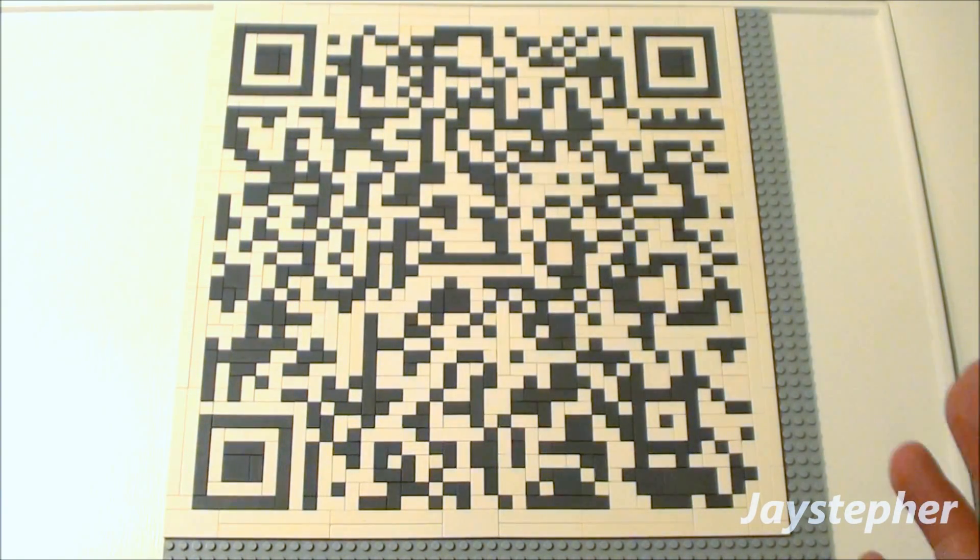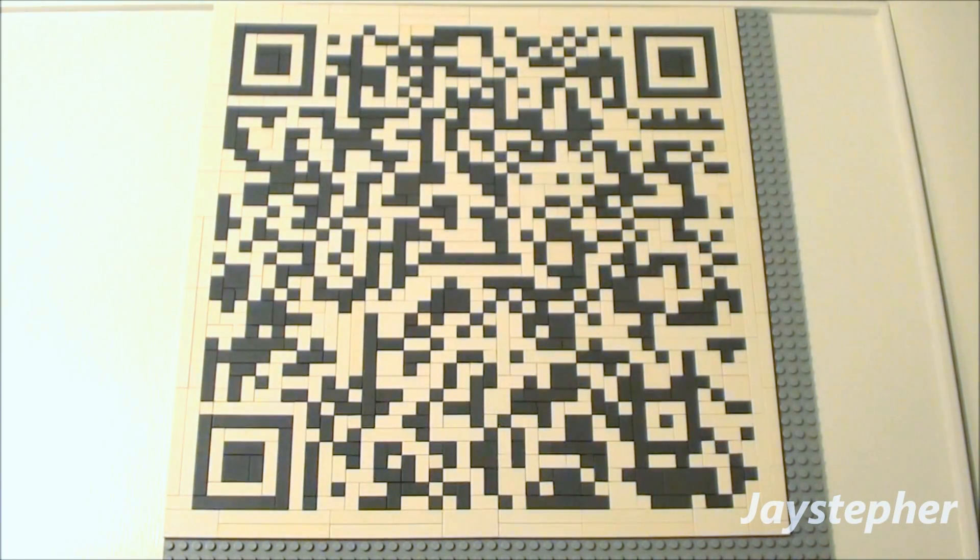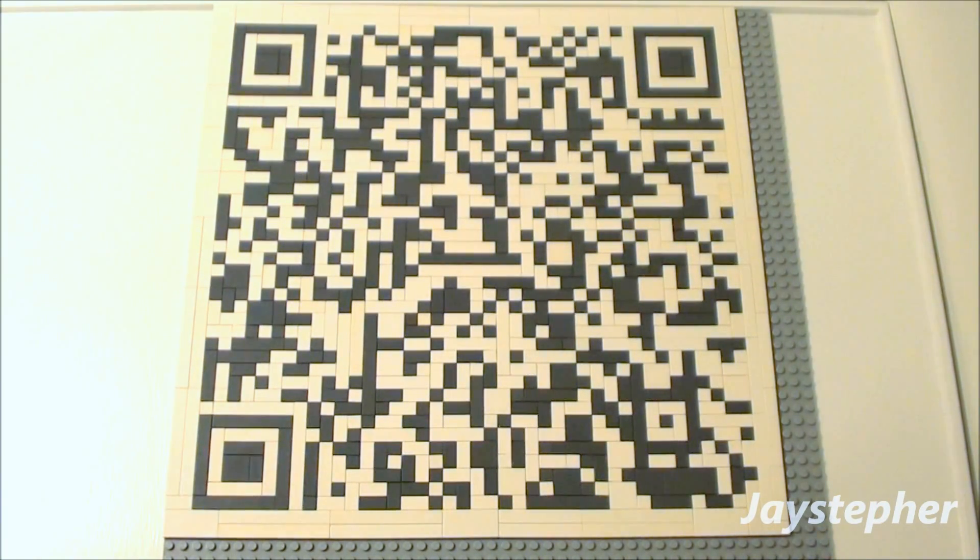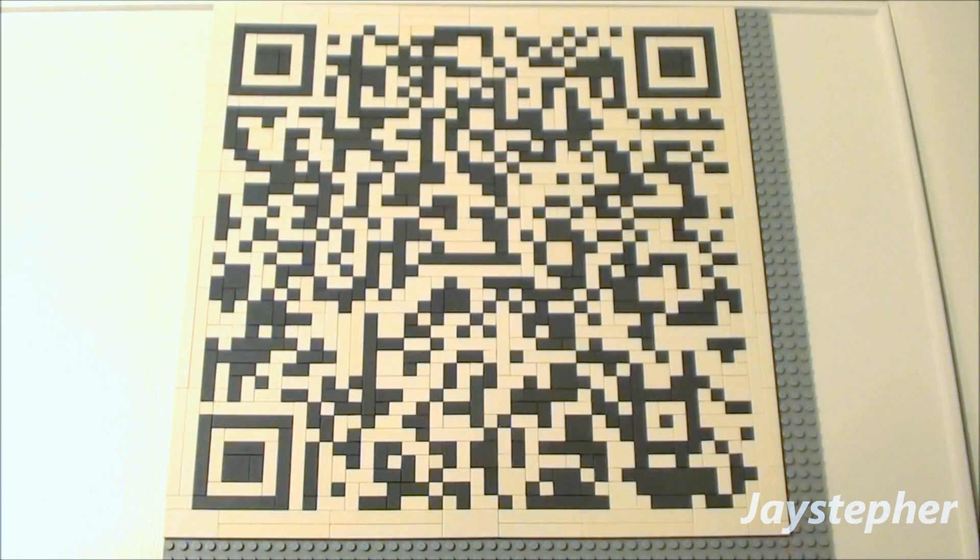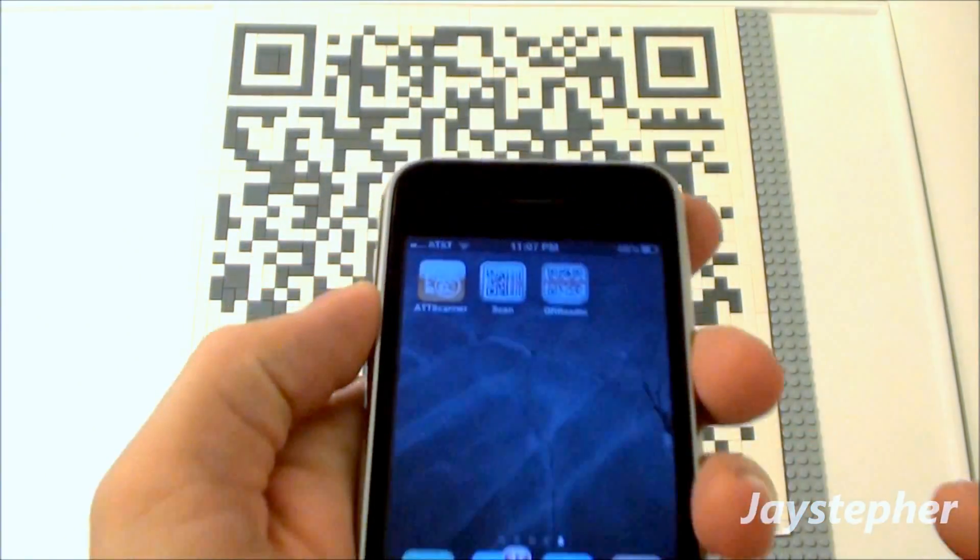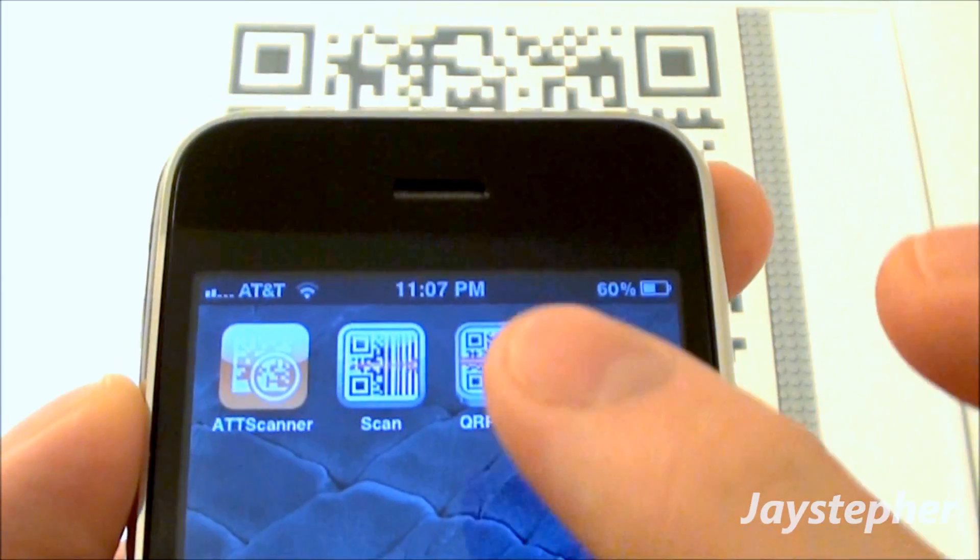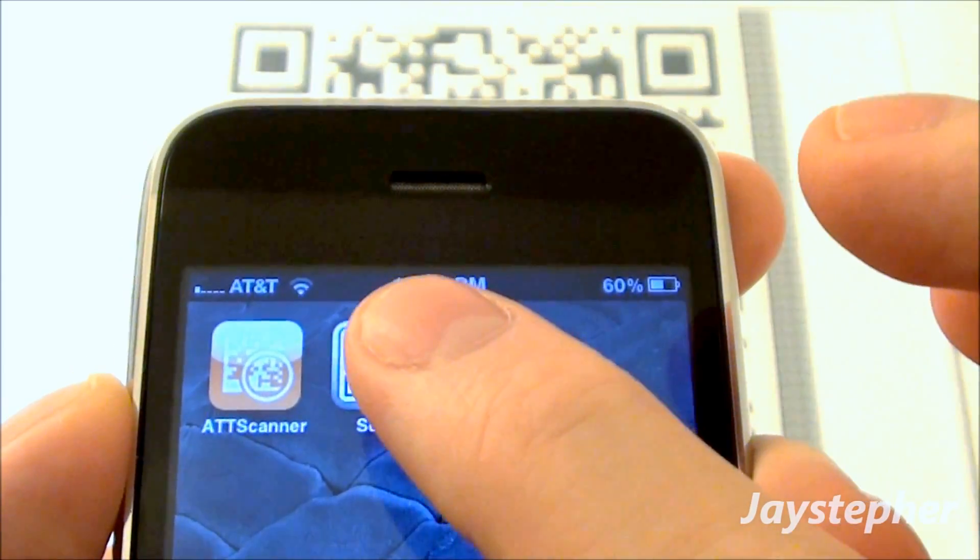But this is a larger QR code that stores more. This stores a text and a URL. I'm just going to use my trusty phone here, and I'm going to pick scan.